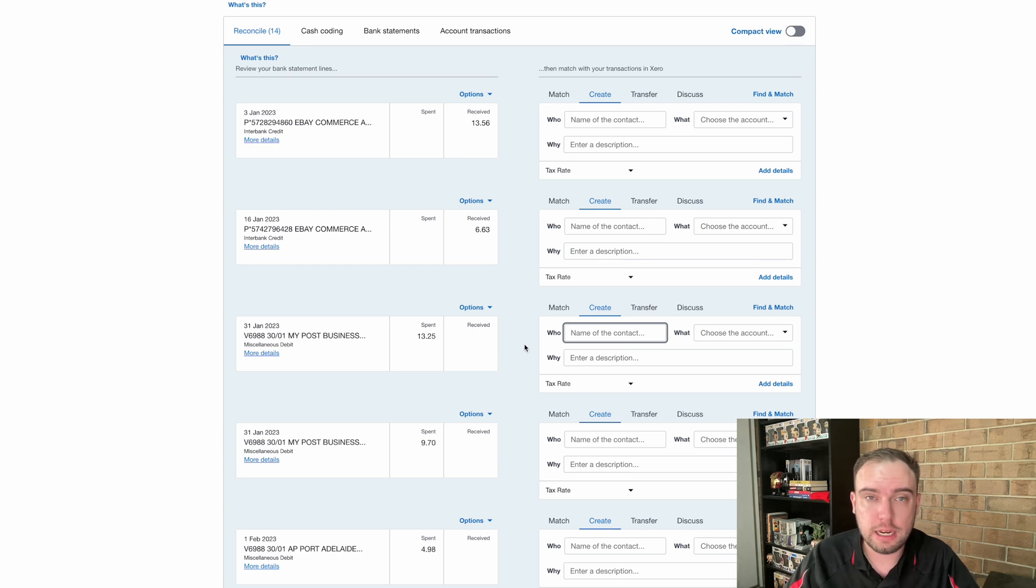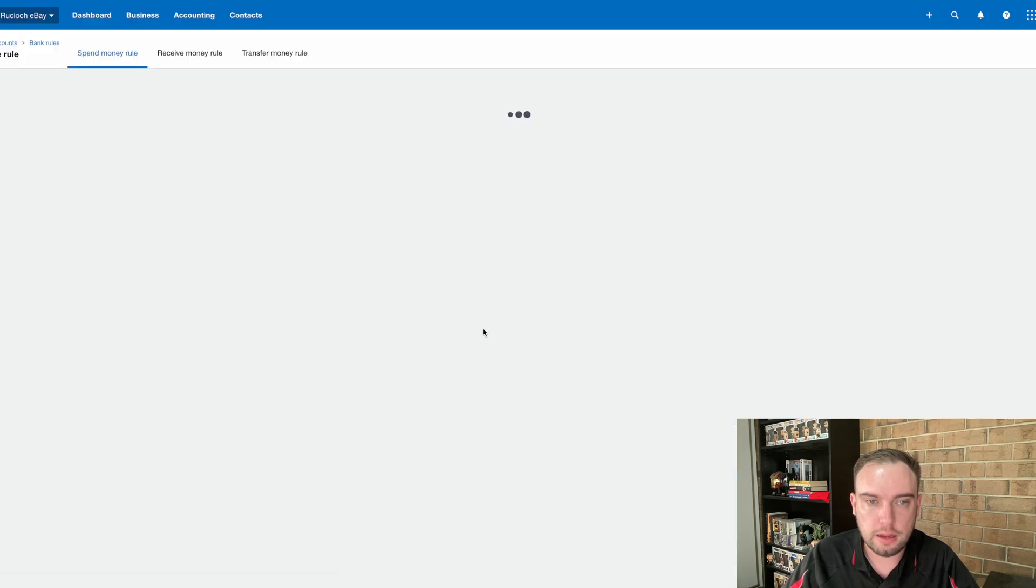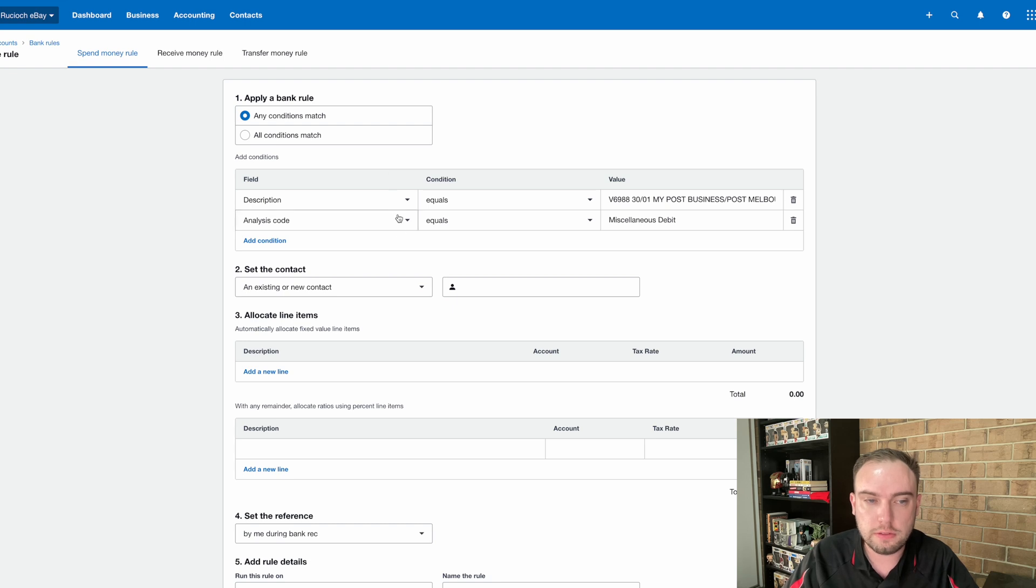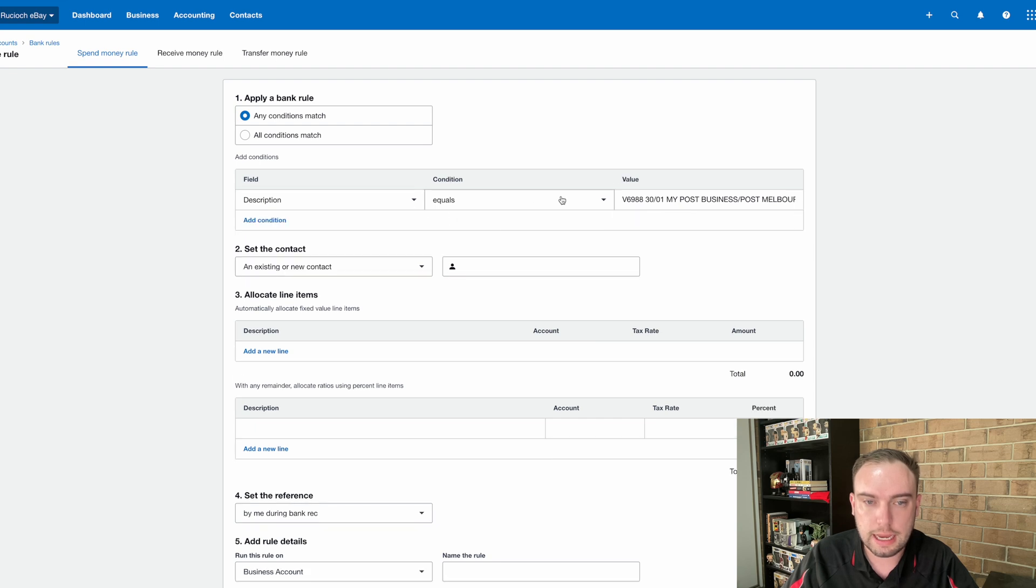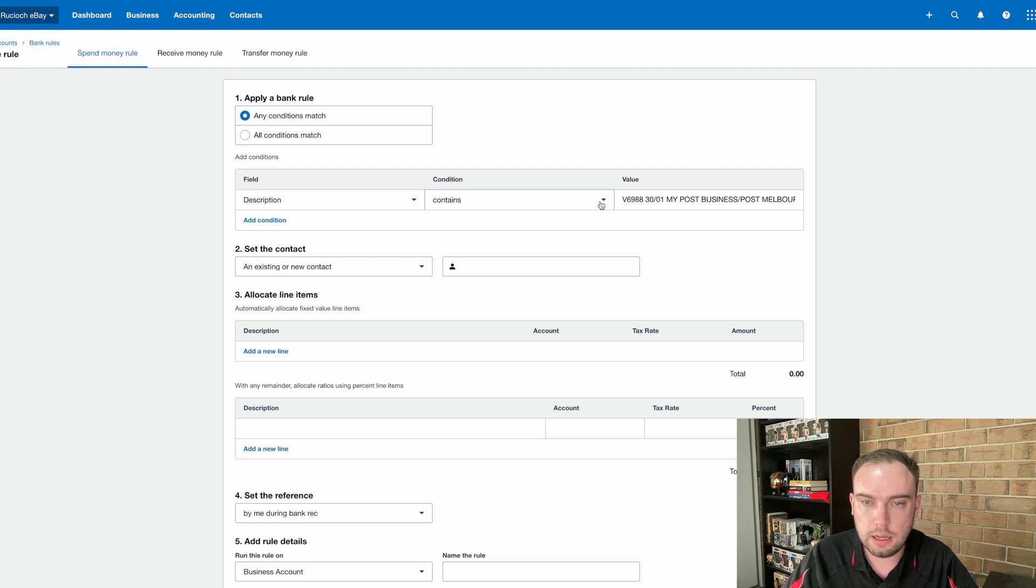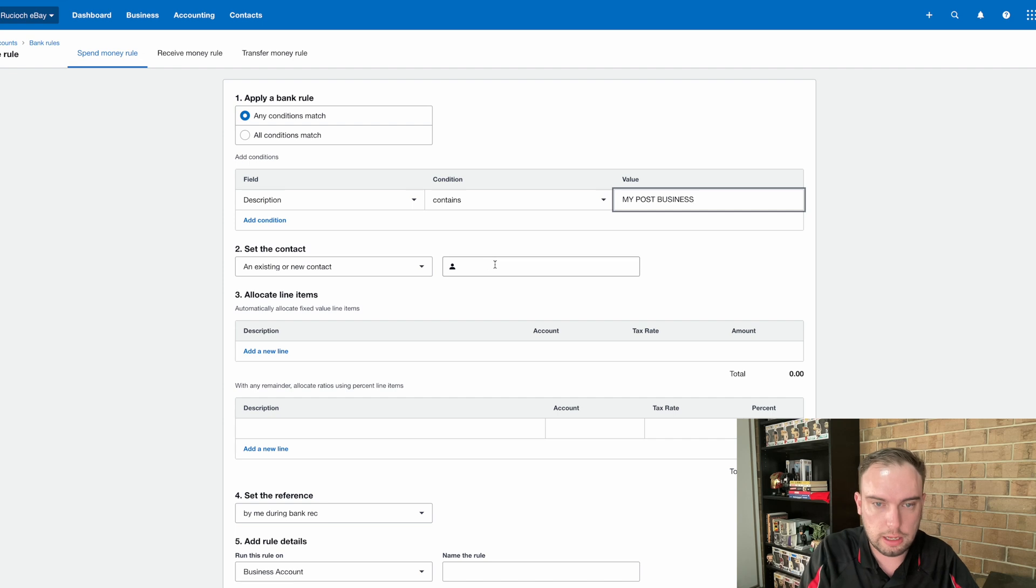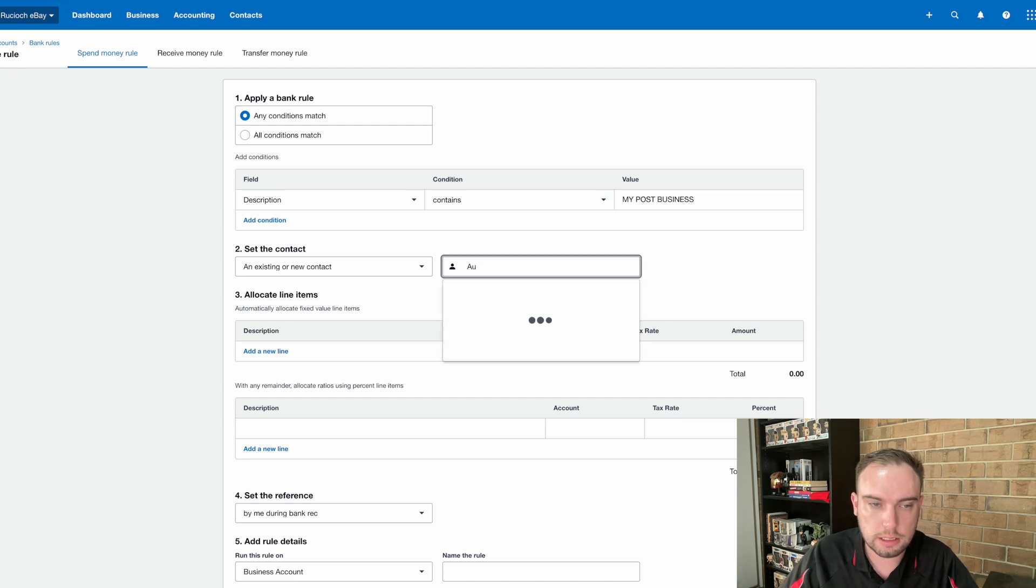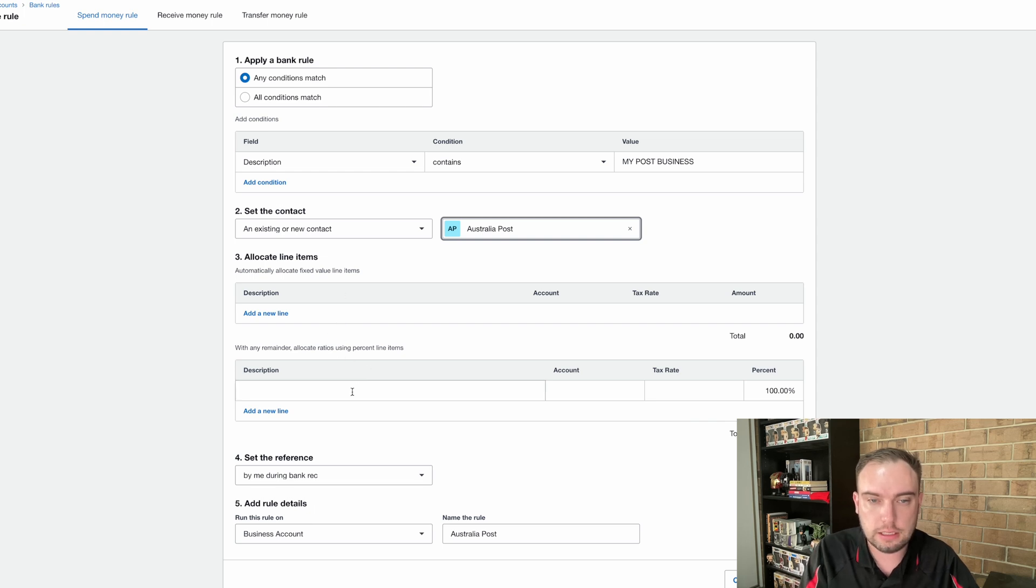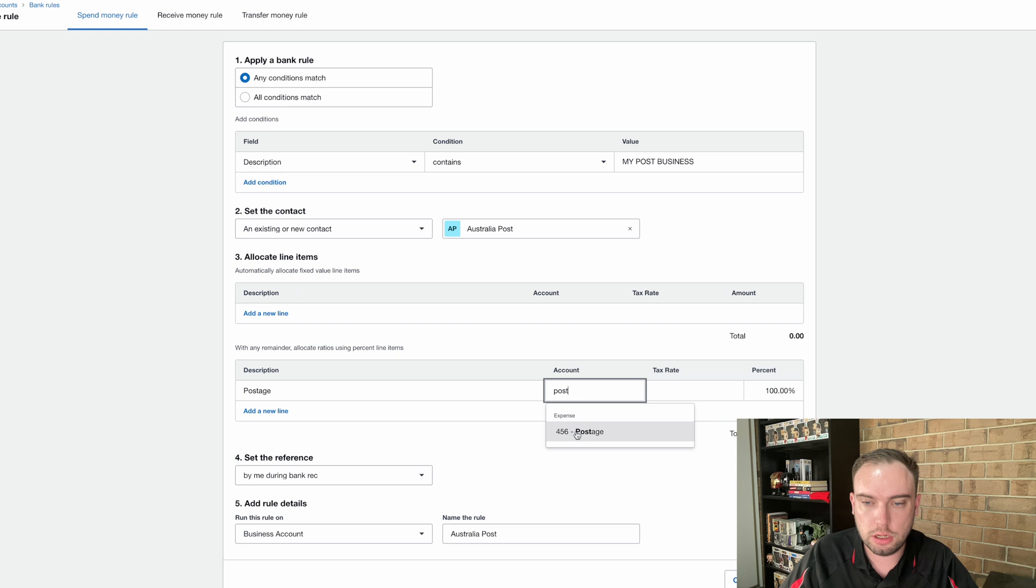Now we can go one step further, and we can actually create our own custom rules. So I know here that if it's my post business, it's going to be postage for the business. So I can go create bank rule, and this will bring me into the bank rules screen. And this is something that you have to get right, because it can go wrong. I have seen people make their bank rules too broad, and it's captured way too much data. So there's a range of different conditions we can add here. So in this one, I'm just going to go with the description. And I want the description to contain. So if it says equals, it has to match perfectly, but I know it's not, because it's got the date here. So I just want it to contain. And I want any time the description contains my post business, then I know that is to Australia Post. So again, I'm setting my contact. And I can either go about allocating fixed item aligners, or I can do percentages. So I know if it is this, I know it's going to be postage, and I know it's going to be 100% postage. So I'm just going to allocate the postage code here, 100%.